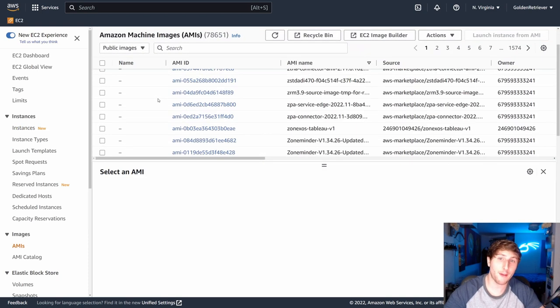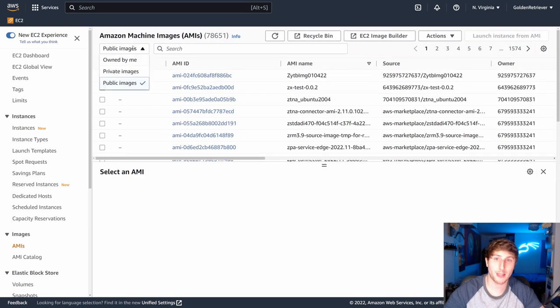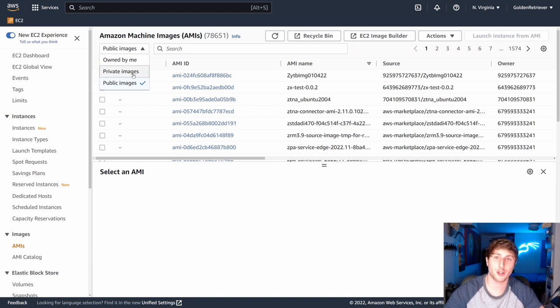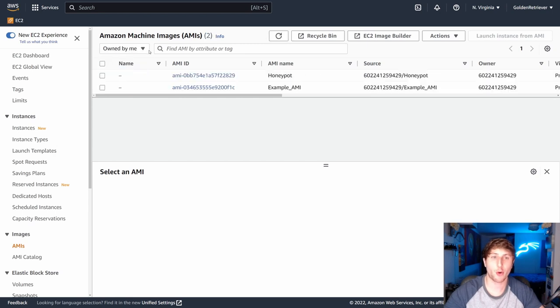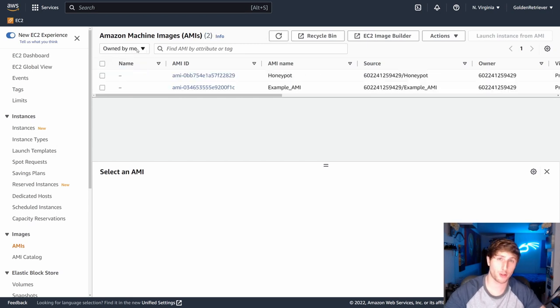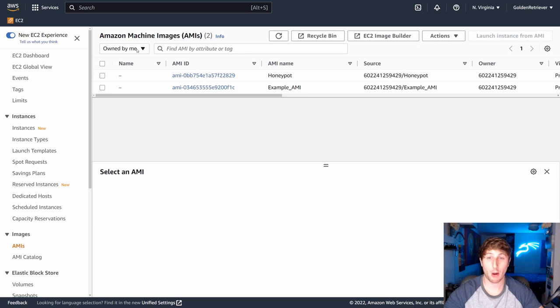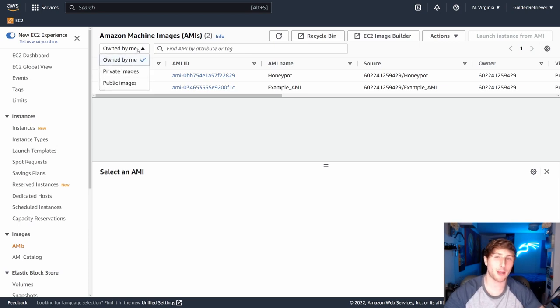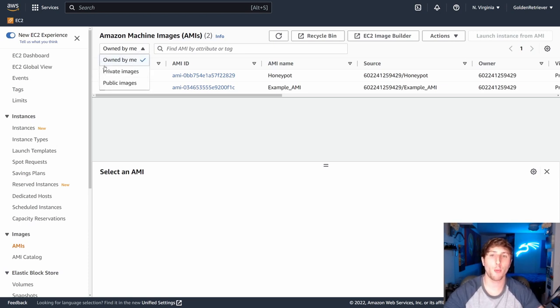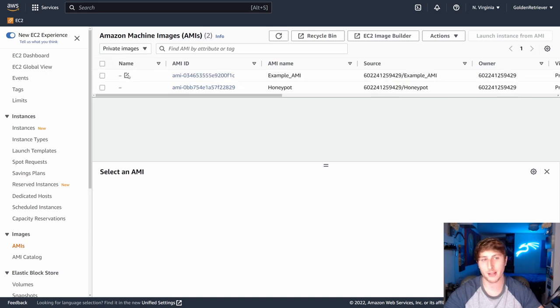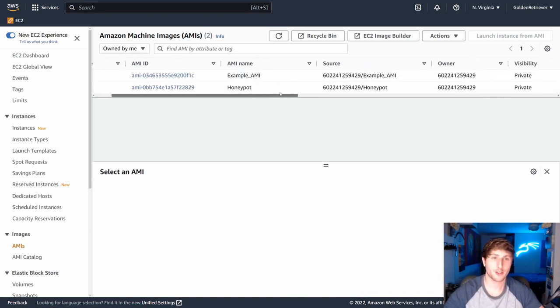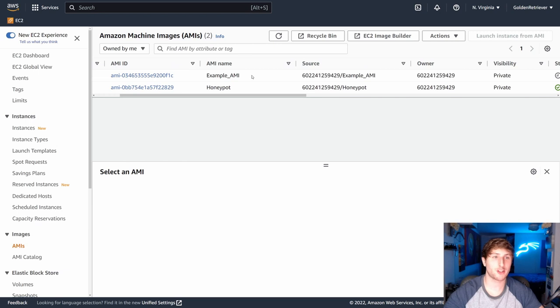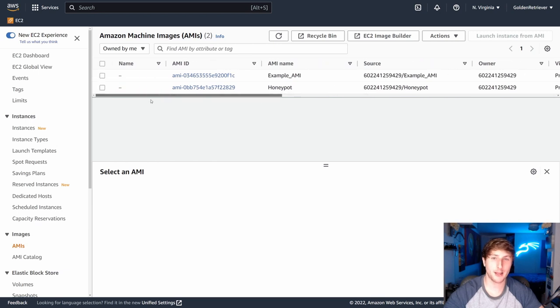Now, if you've left this on public images or private images, you may not see it. So you're going to want to select owned by me in order to guarantee that it pops up. Once again, if your AMI is not popping up, make sure that this dropdown column is either on owned by me or private images should work and it will pop it up. So now we see our example AMI.